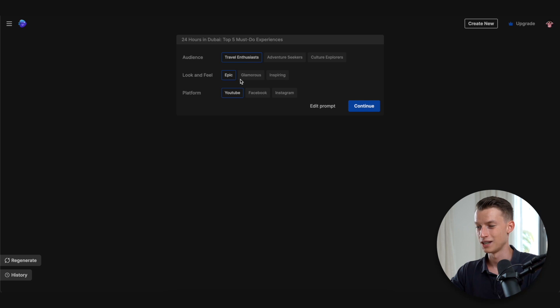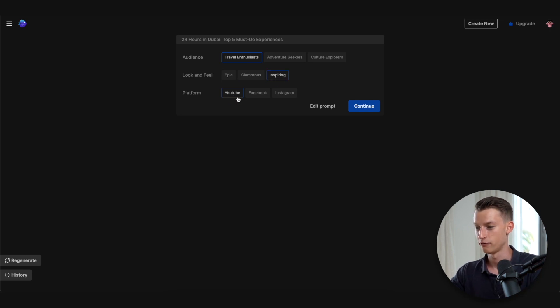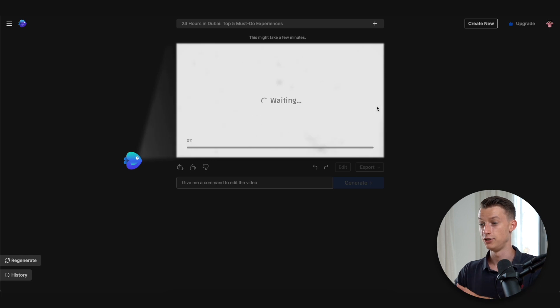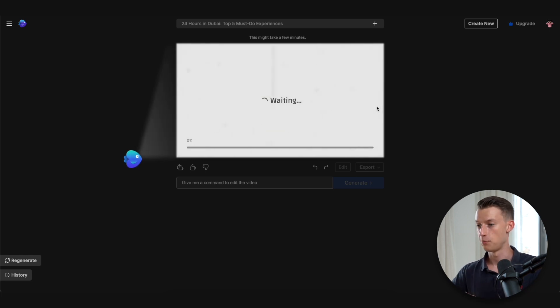You can change the look and the feel of the video as well. I'm going to make it inspiring and I will keep the platform on YouTube. And now I'm going to click on continue. And right now it's basically generating my video, my script, and everything from scratch.